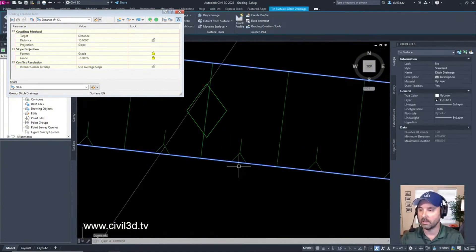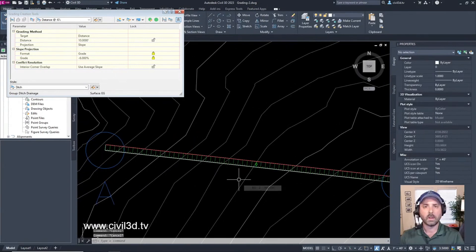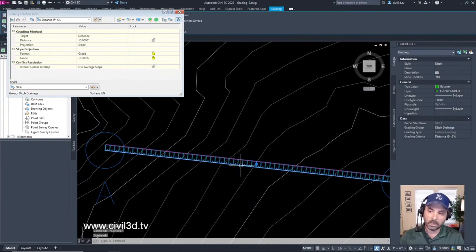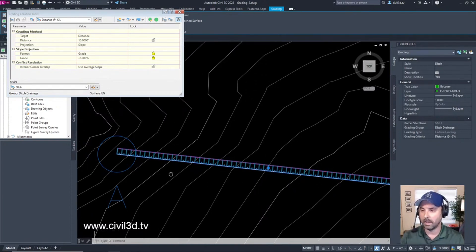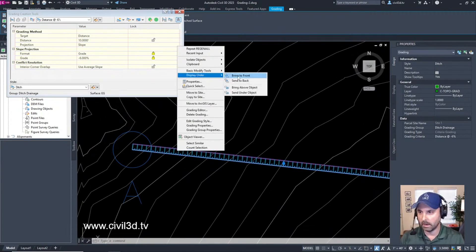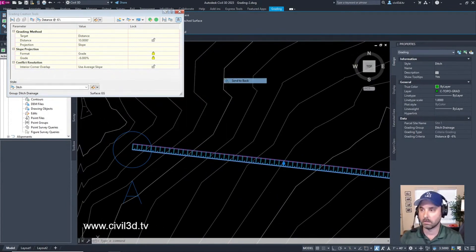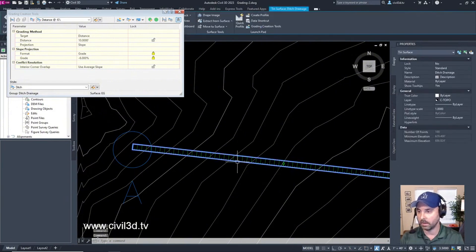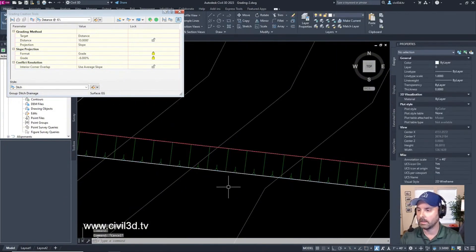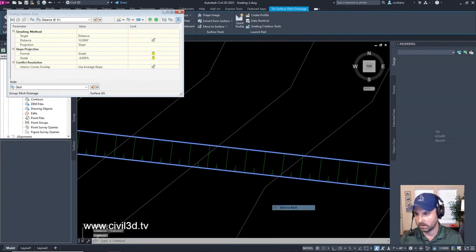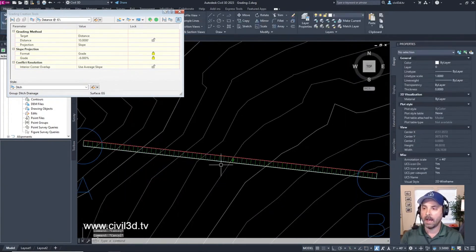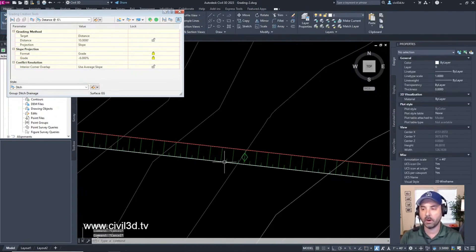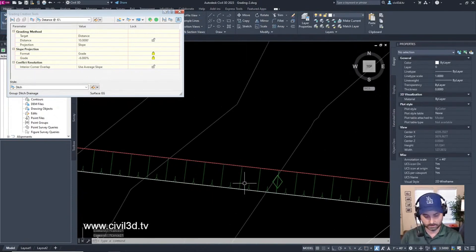If I'm trying to select my feature line and click on it, I'm getting the grading, but I don't want the grading - I want the feature line. If I right-click and send the grading to back, now when I select... that's the EG surface. Send it back. Now it's giving me the feature line.